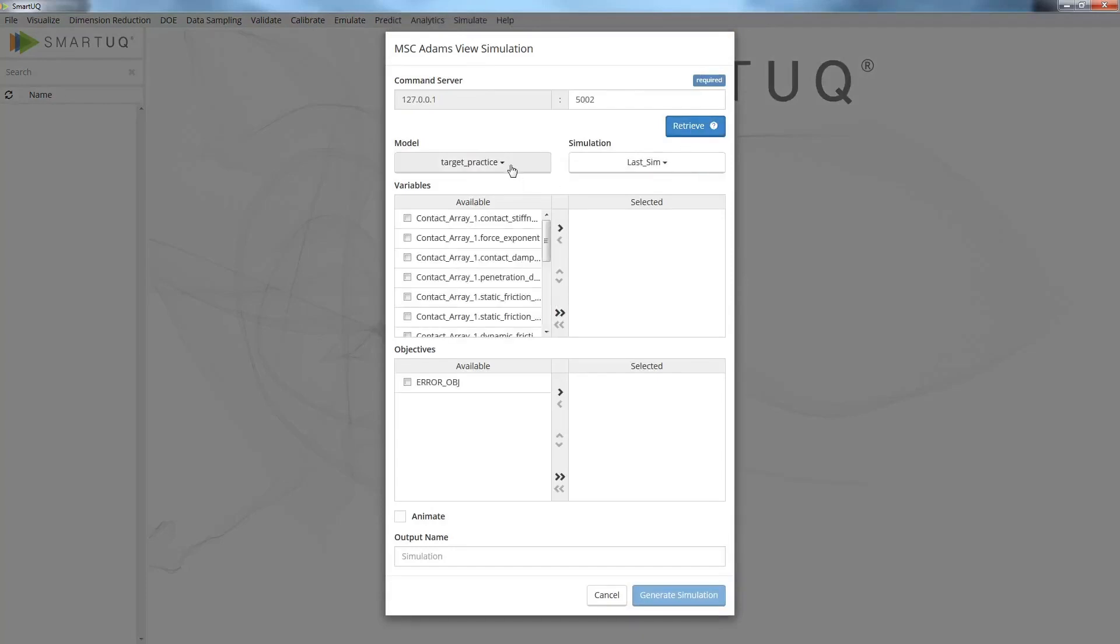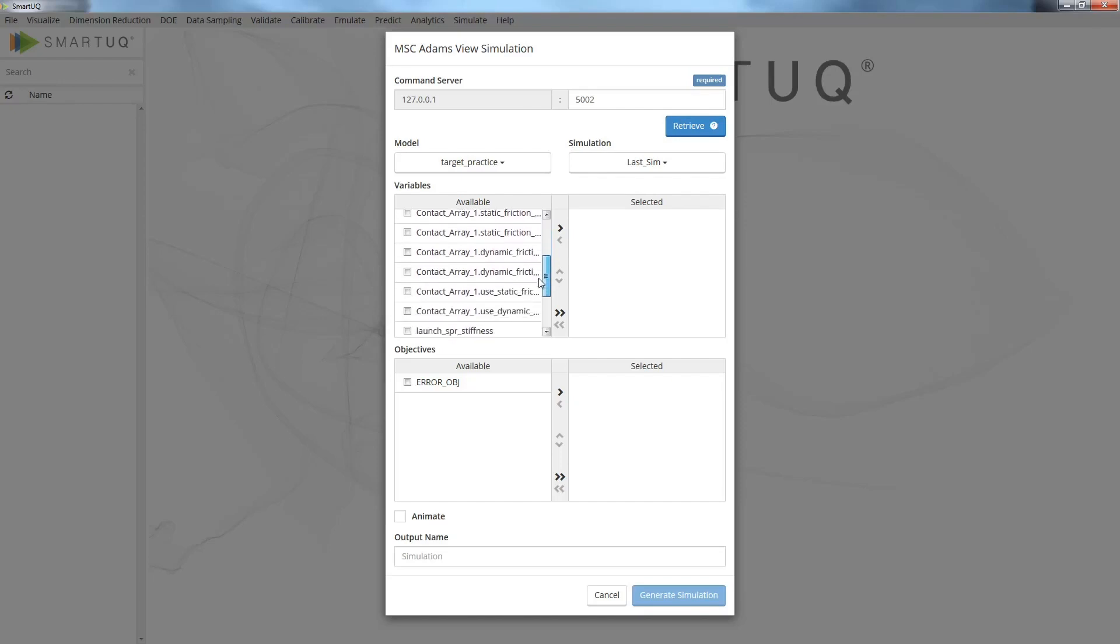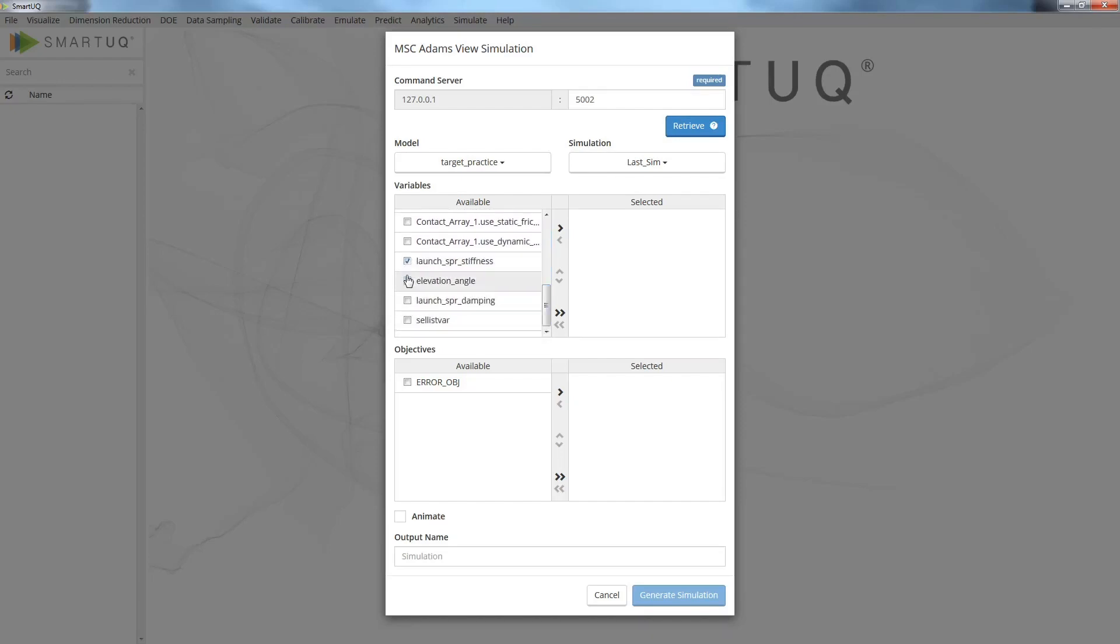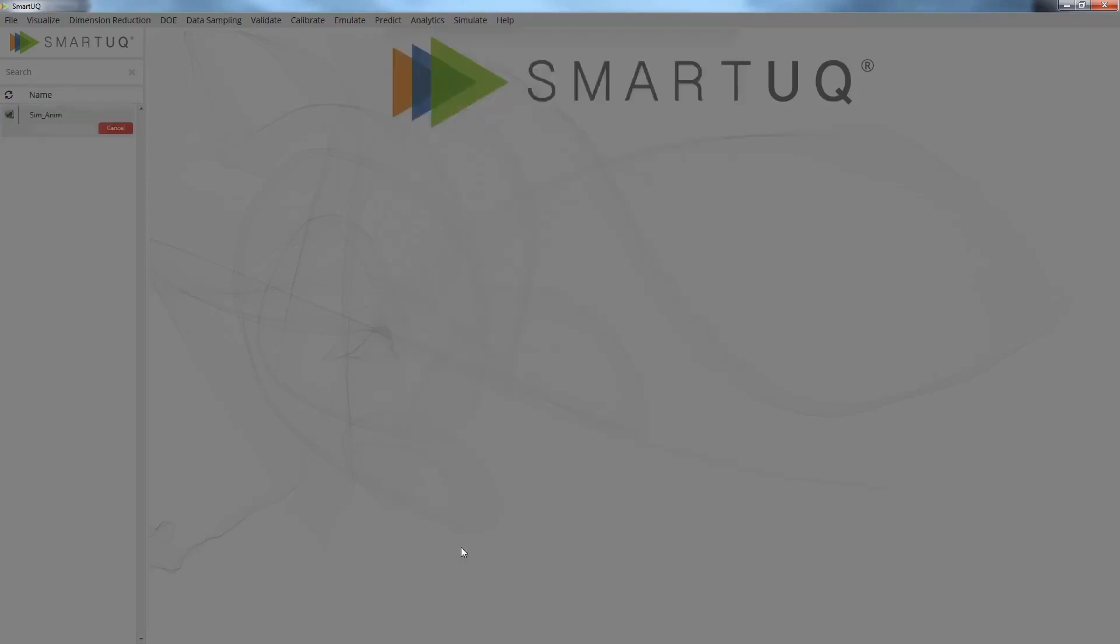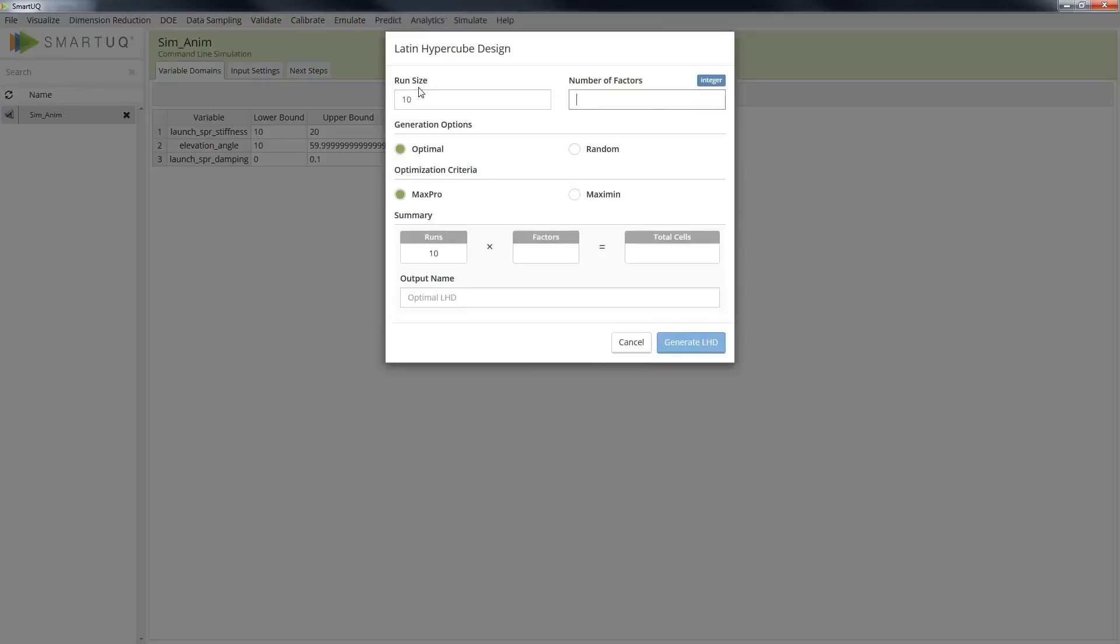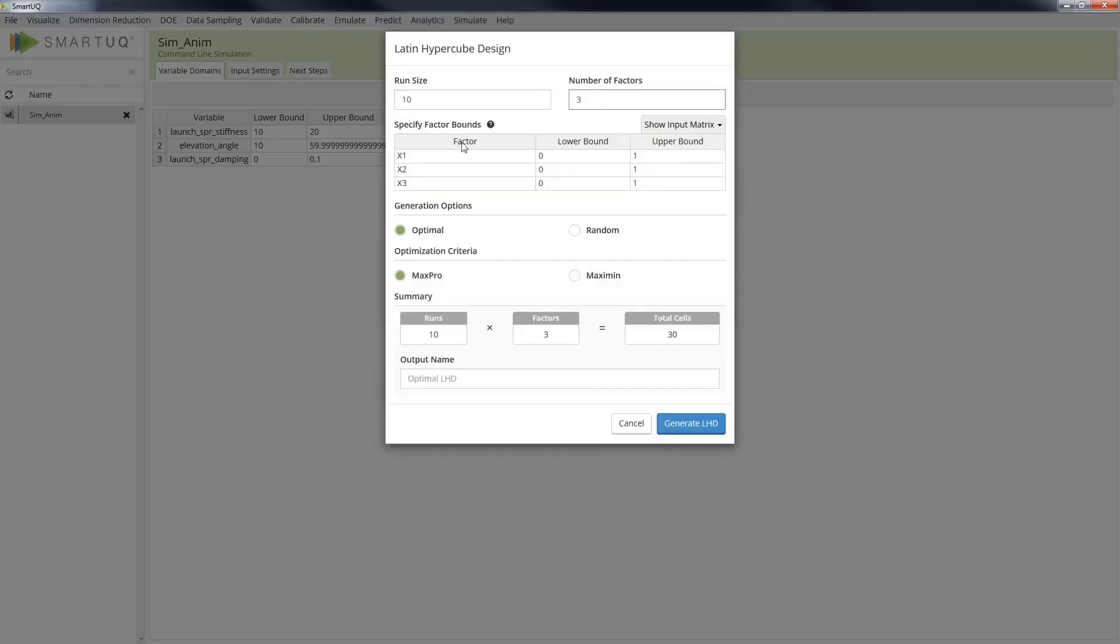The user can select the variables that need to be made available for analysis. A design of experiments or DOE is generated to understand the effects of the various system variables on projectile targeting.